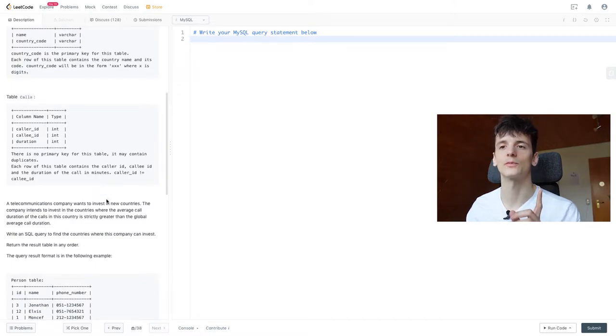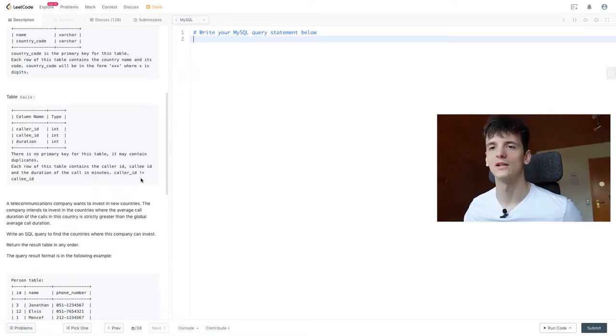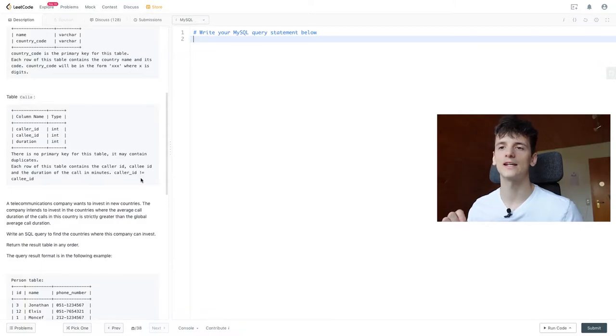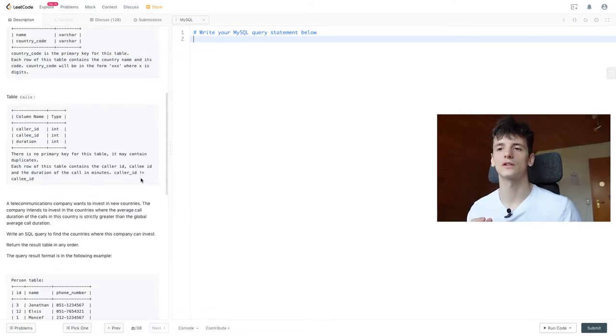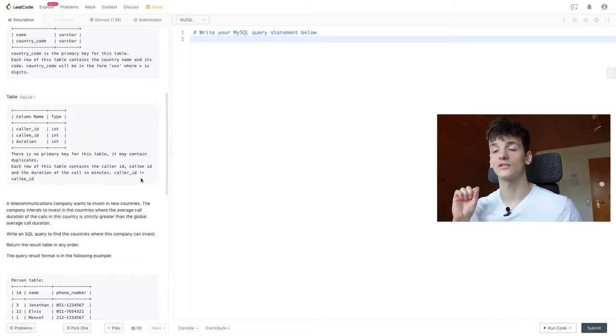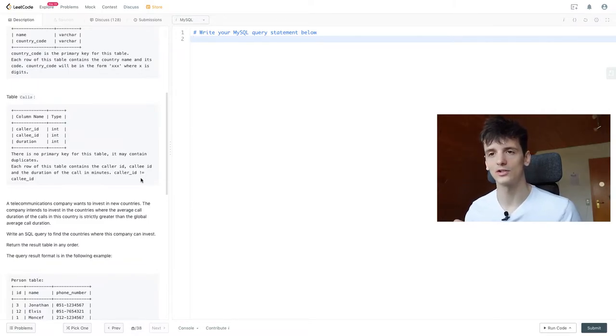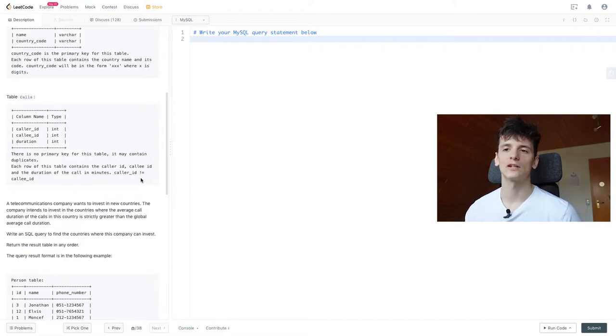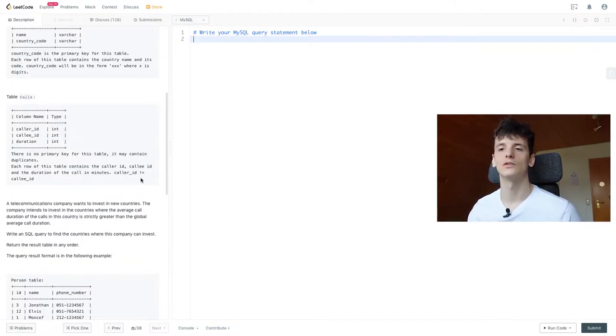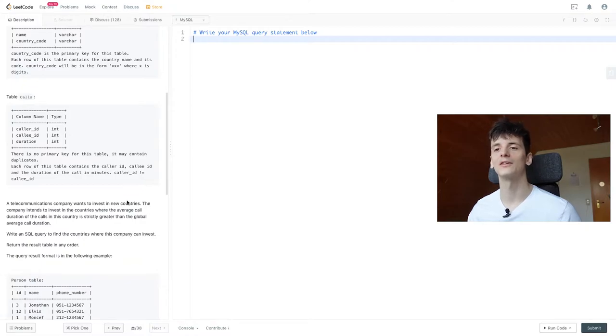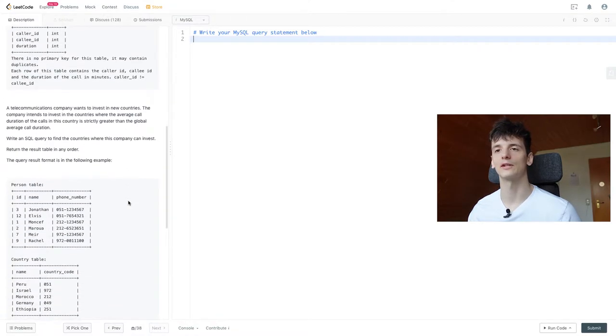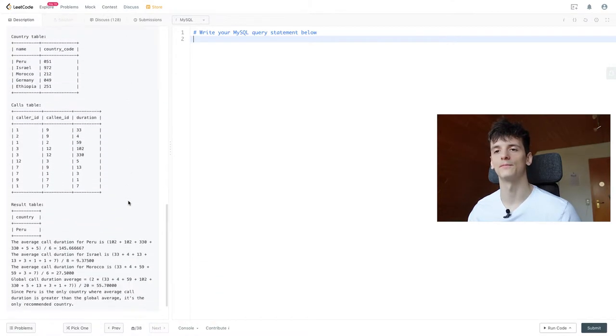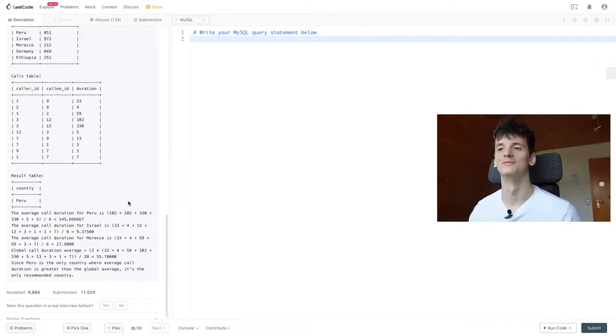The task description is a telecommunications company wants to invest in new countries. The company intends to invest in the countries where the average call duration of the calls in this country is strictly greater than the global average call duration. Our task is to write an SQL query to find the countries where this company can invest. Return the result table in any order. Query result format is in the following example. In this case it's just Peru.